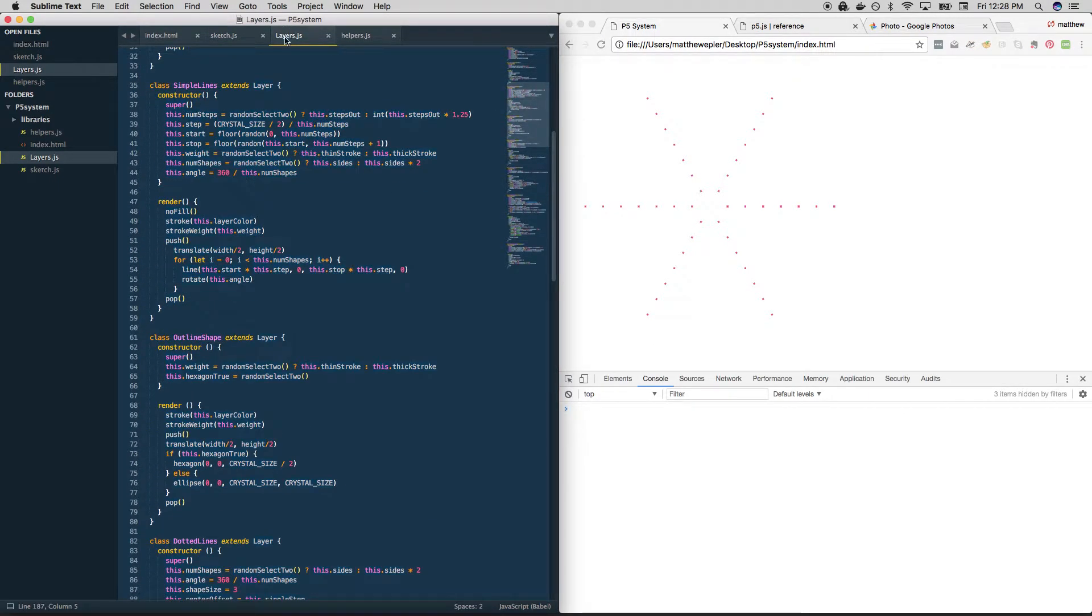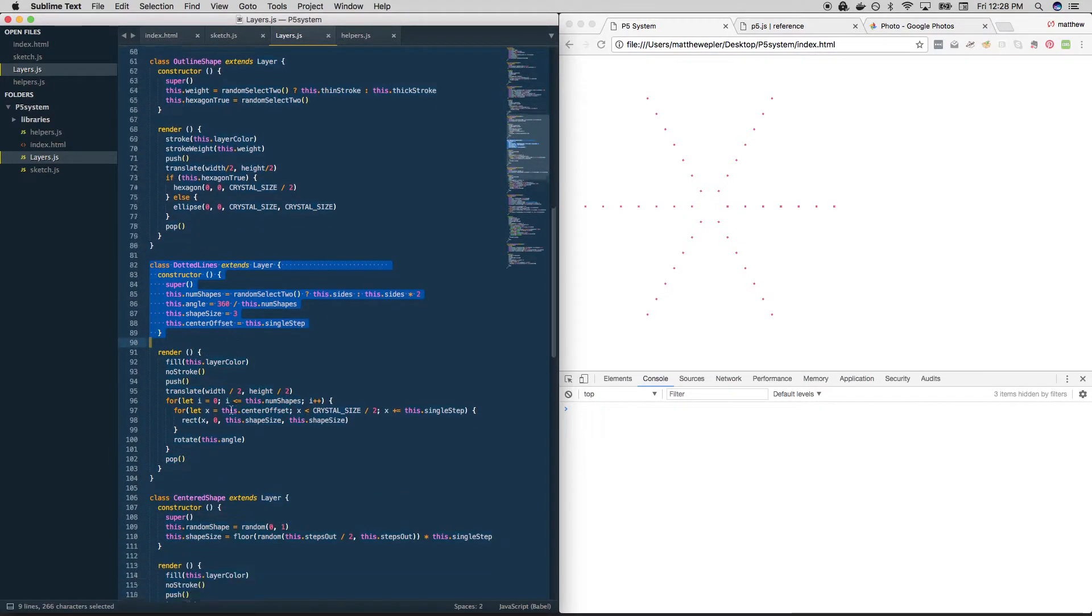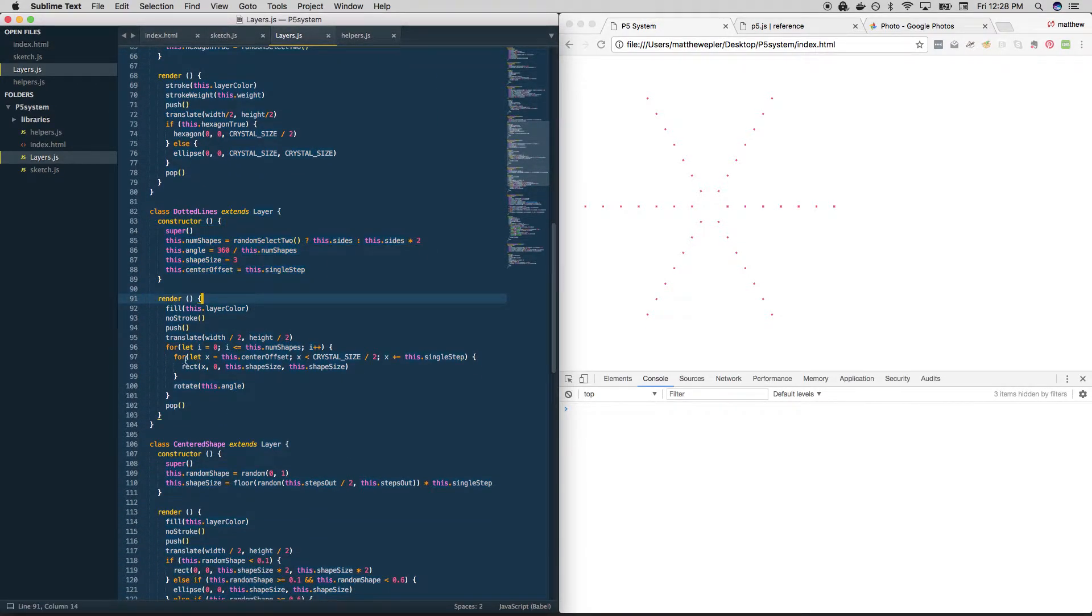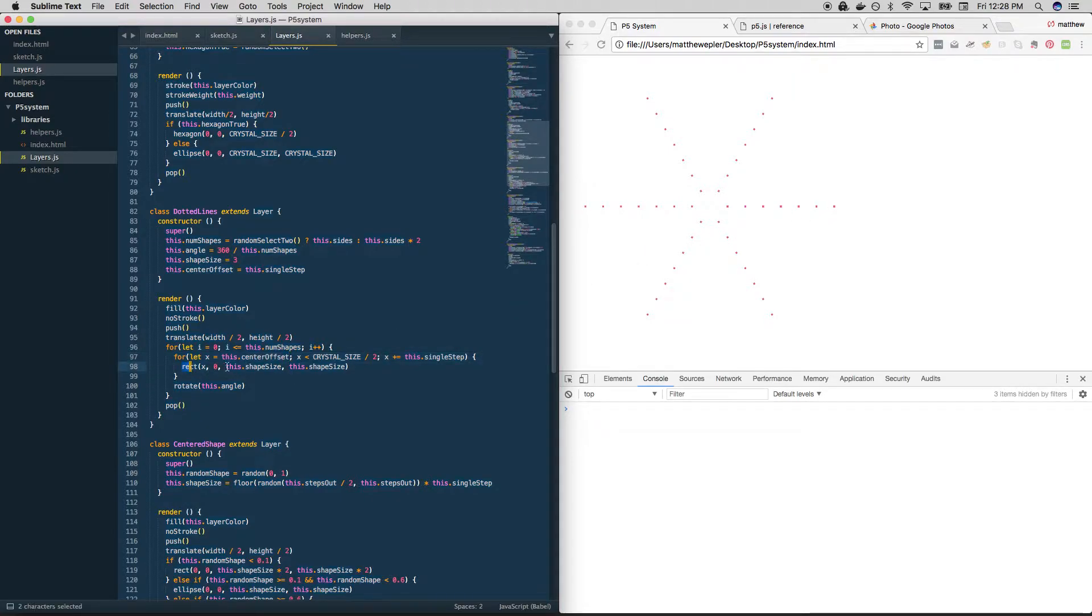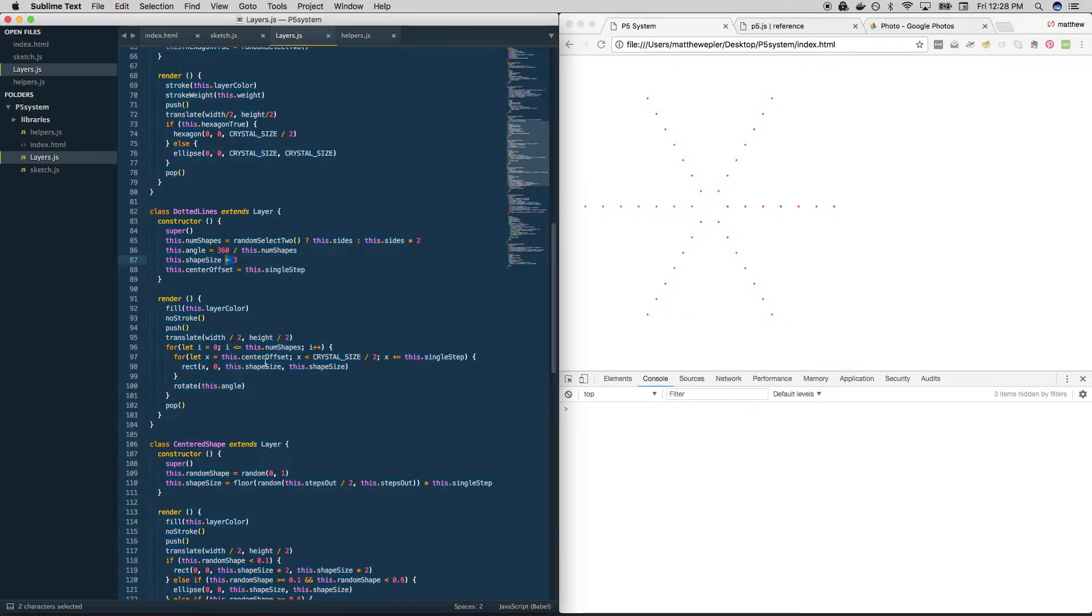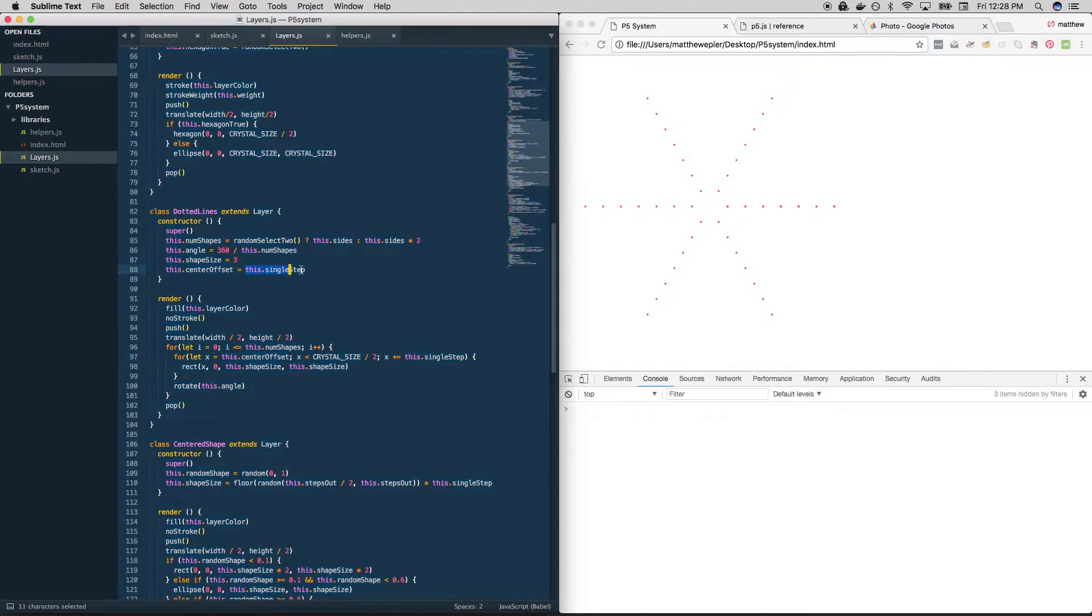These are all added to the layers. So we left off with simple lines, outline shape, and right under that I've started the new one. So dotted lines. Let's just skip down here. Basically, it's moving out one step every time and creating a very small rectangle of this size, which I set up here. And that's really it. And then it rotates and does the same thing. I've added this center offset just to give it some space in the middle so that they don't all start at zero zero. And that's for right now, just also equal to a single step out.